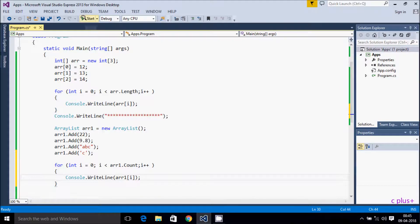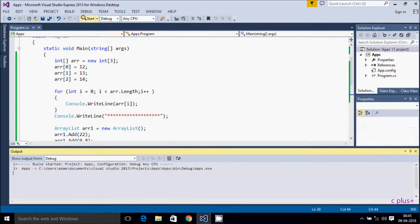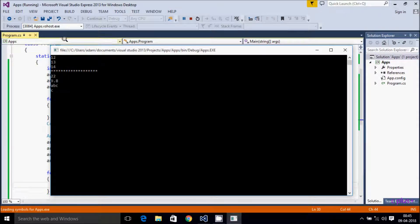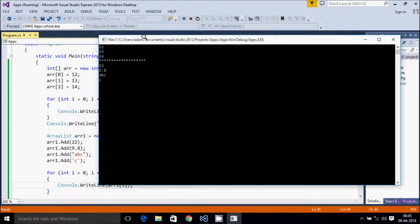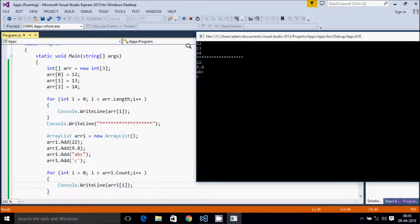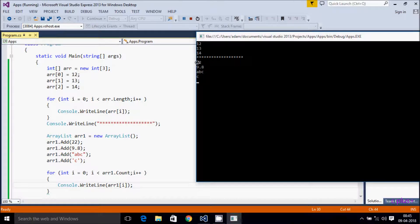Let's execute the code. The array elements are 12, 13, 14, and the ArrayList elements are 12, 9.8, abc, and c.